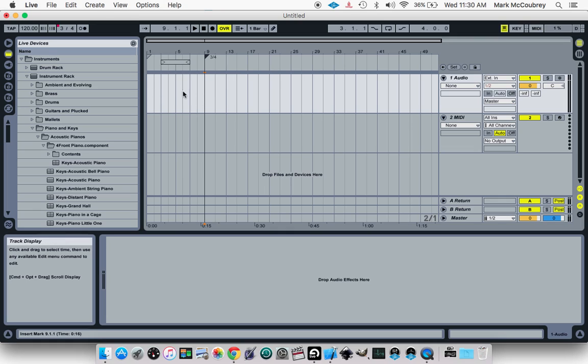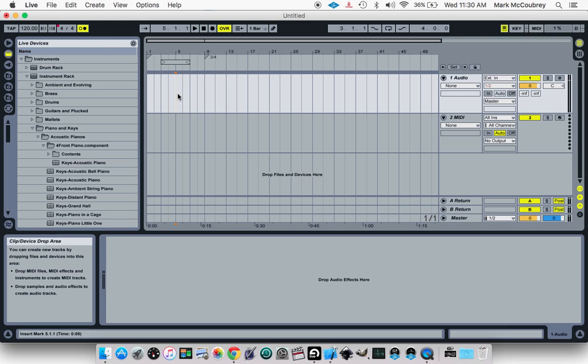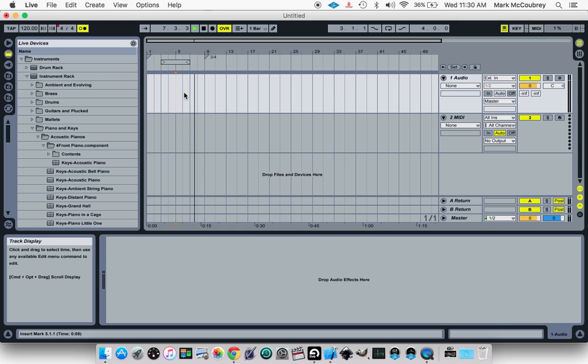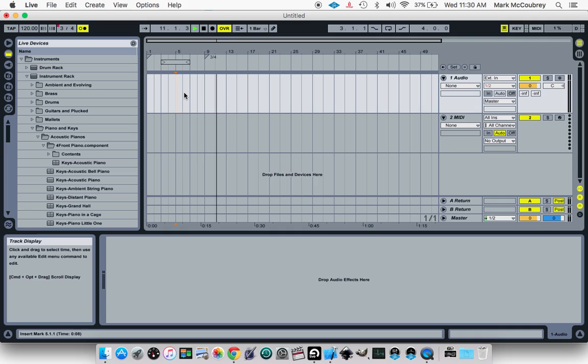So we have 4-4 up until here, which it will go to 3-4. So let's hear the metronome, and you can hear the emphasis note. 1-2-3-4, 1-2-3-4, 1-2-3, 1-2-3, 1-2-3.